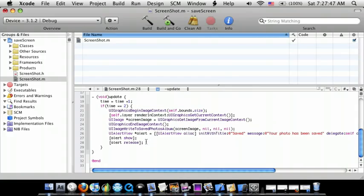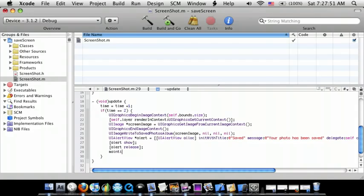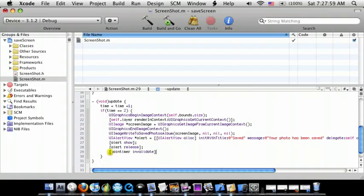And then also we're going to do mainTimer invalidate, and then time equals zero with a semicolon.